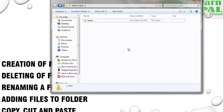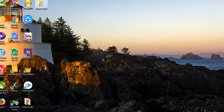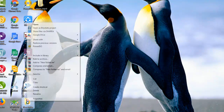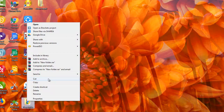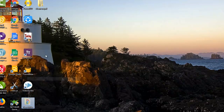Now, adding files to a folder. I'm going to put this new folder inside another folder. Right-click on the file or folder you want to move and click Cut or Copy. The difference is: Cut will remove the folder from its current location and move it to a new one, while Copy will duplicate it to the new location.